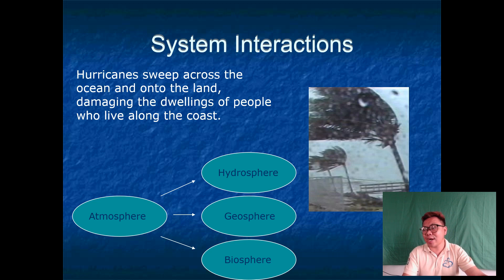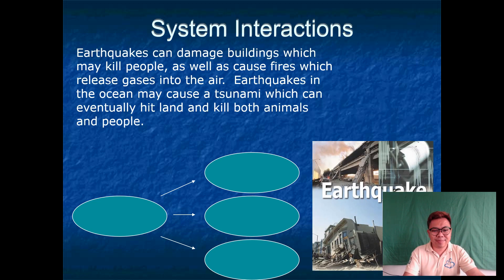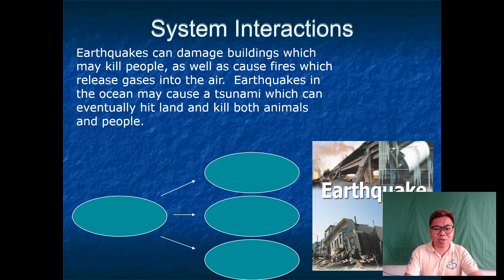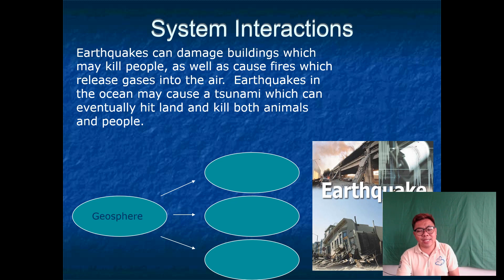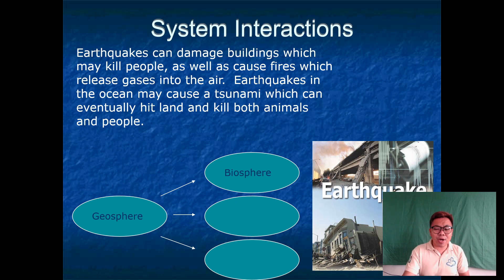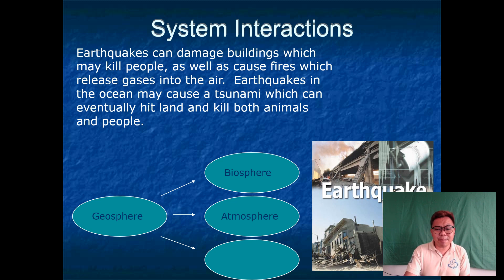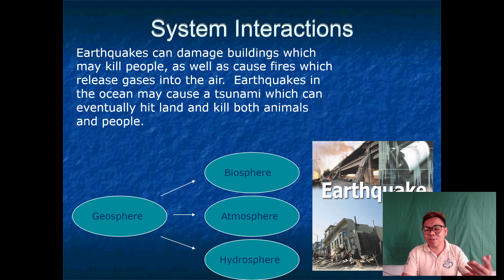Earthquakes can damage buildings, which may kill people, and can cause fires which release gases into the air. Earthquakes in the oceans may cause a tsunami, which can eventually hit the land and kill both animals and people. Earthquakes usually occur in our geosphere. Of course, when an earthquake happens, the lives of living organisms are affected, so the biosphere is affected. It can also bring different kinds of debris into our atmosphere, and the tsunami — its after-effect — affects our hydrosphere.